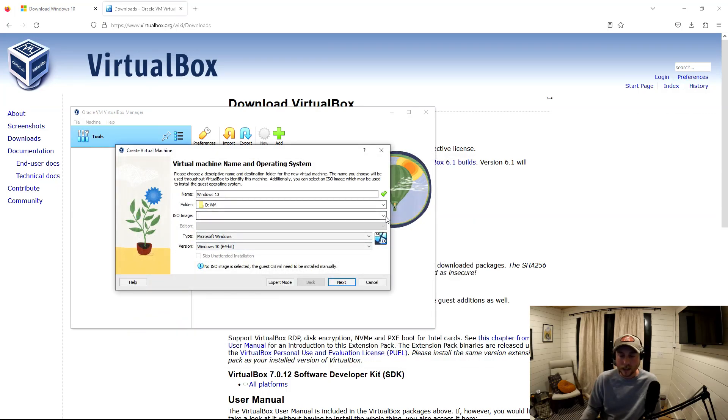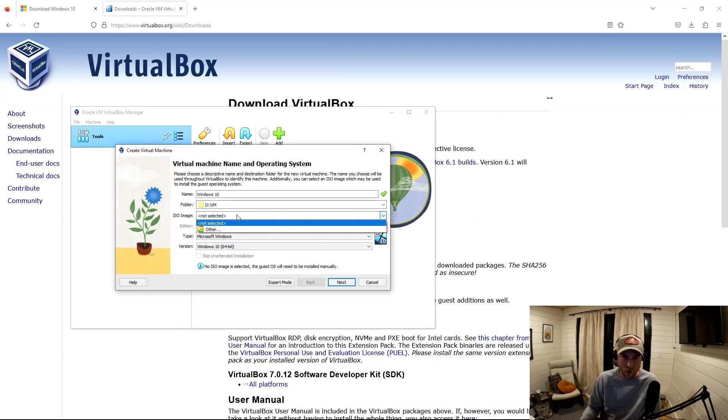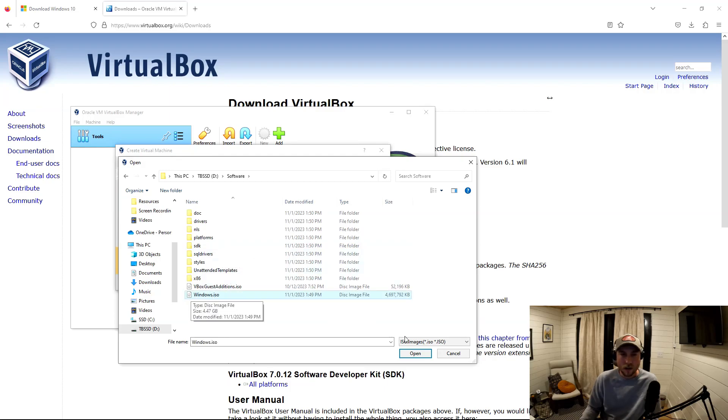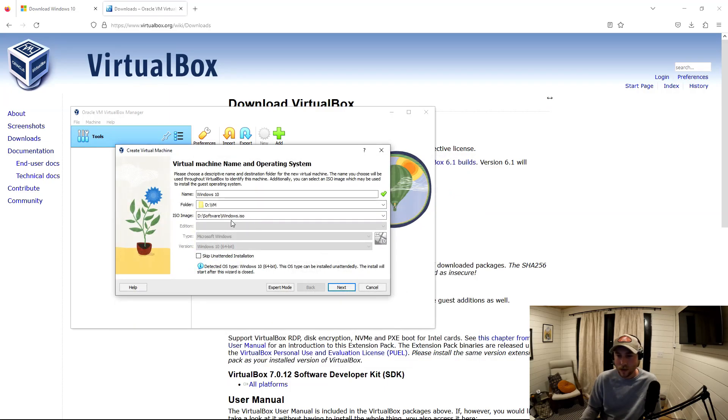Now it's asking for the ISO image. If you remember, that's what we created at the beginning of this video. So go out and grab that ISO image, and then that's going to auto-populate the rest of it there.